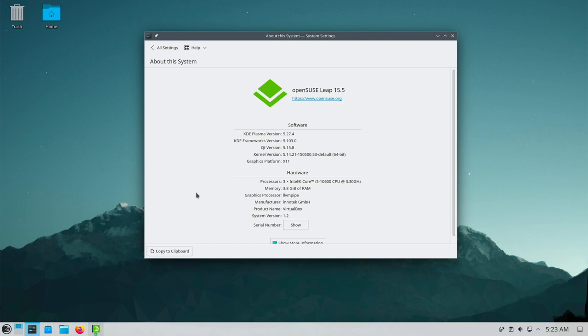By default the graphics platform is X11 instead of Wayland. If you want to switch to Wayland you have to log off from your system and then switch from X11 to Wayland in the login manager. The reason for this is that there are still minor inconsistencies with KDE on Wayland.